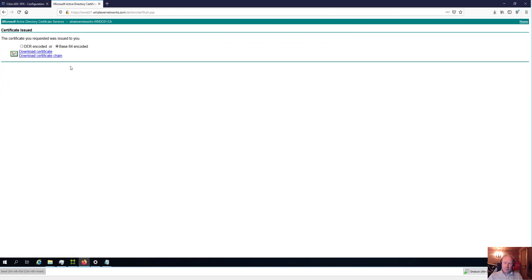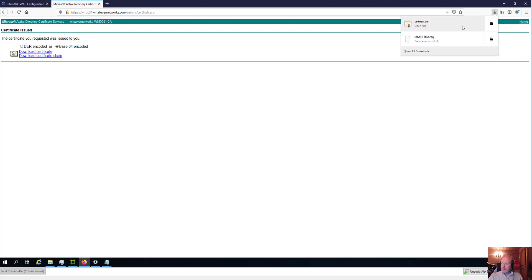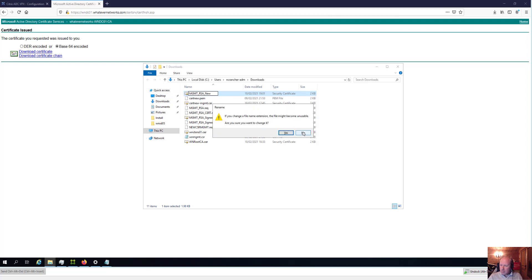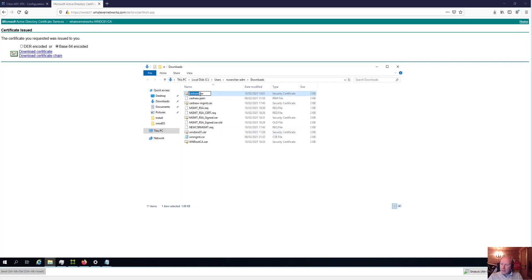I'm going to select the Web Server template. If you only see User or EFS templates, you probably don't have permissions to the others and will need to ask your administrator. Click Submit. Since the certificate was created in PEM format, I'll select Base64 Encoded. I'll download the certificate, save it, and rename it to MGMT_RSA_new so I can identify it.